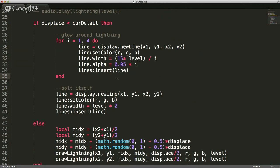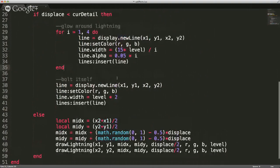Of course, we're drawing the actual bolt itself — the main part — and how thick that's going to be is based upon the level as well. So how many pixels wide it is depends on the level. Five, the big bolt, is up to 10 pixels in width. A one would just be two pixels in width.